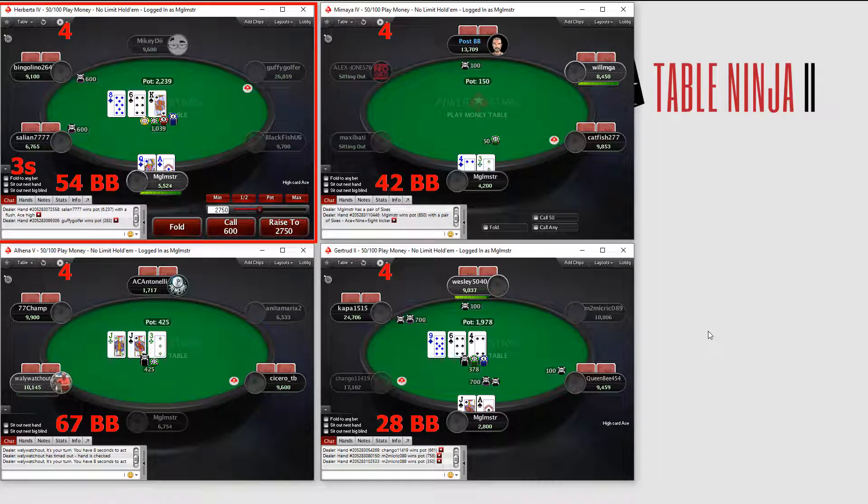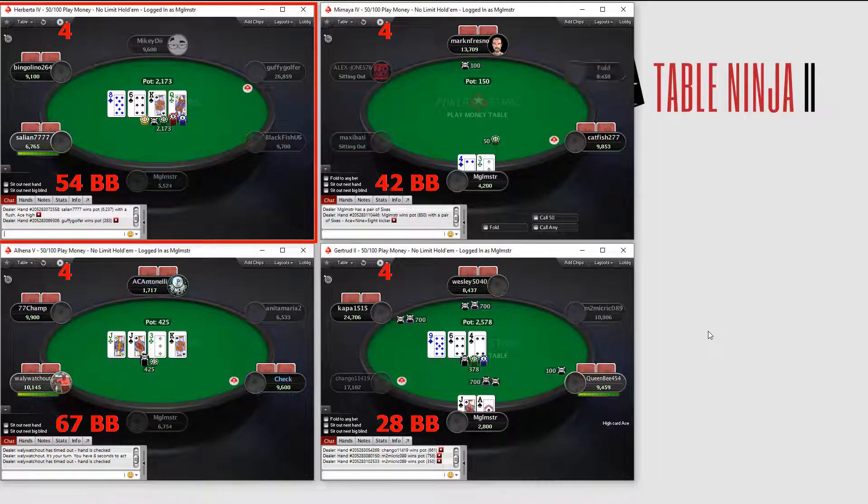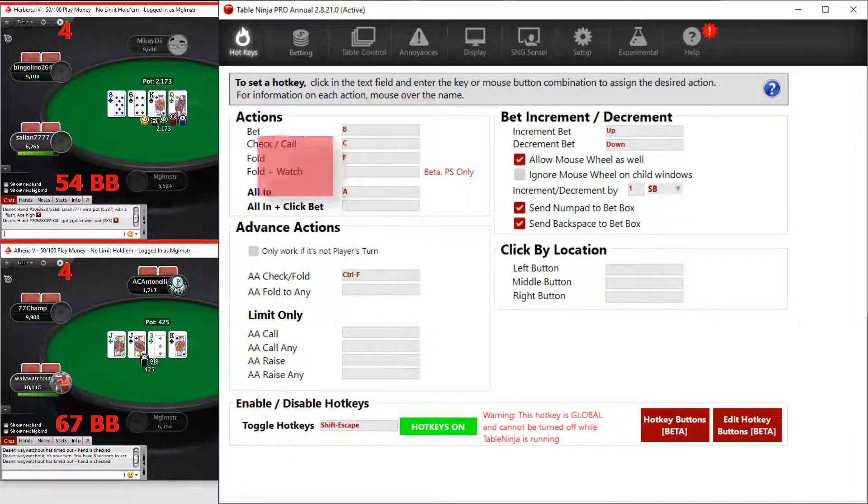TableNinja2 delivers effortless multi-tabling across multiple poker sites. Betting hotkeys simplify the entire check, bet, call, fold process.